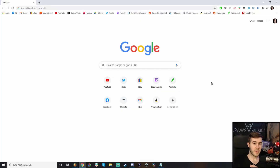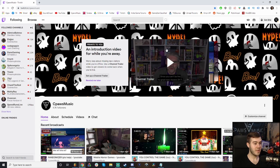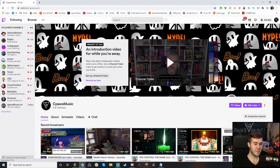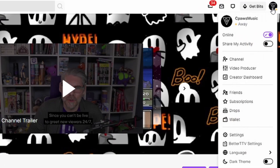First off, you're going to want to go to your computer or your mobile device and go ahead over to Twitch.tv. Make sure that you're logged in, because you need to be logged in in order to do this. Once you're logged in, click on this little icon in the top right corner where it shows your name. Then go ahead and click Settings.